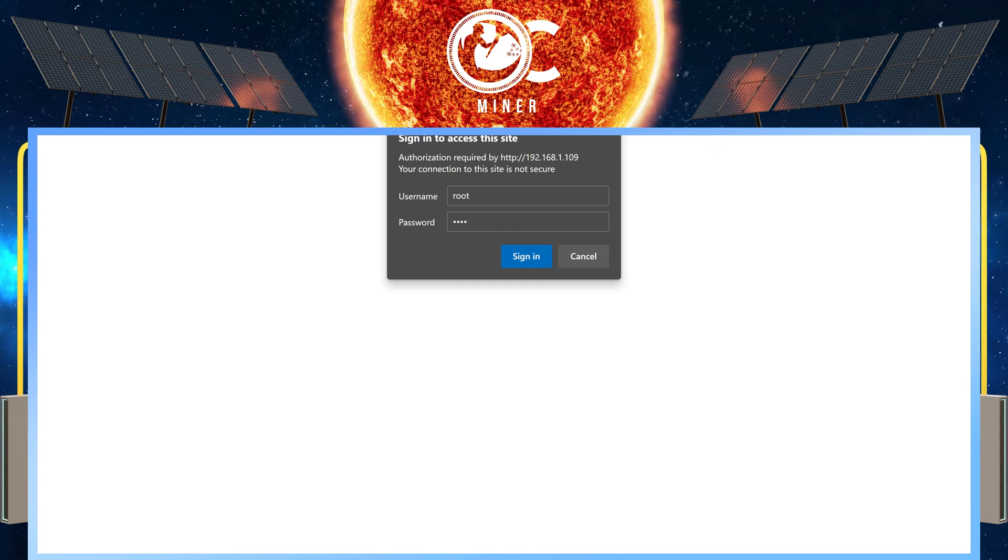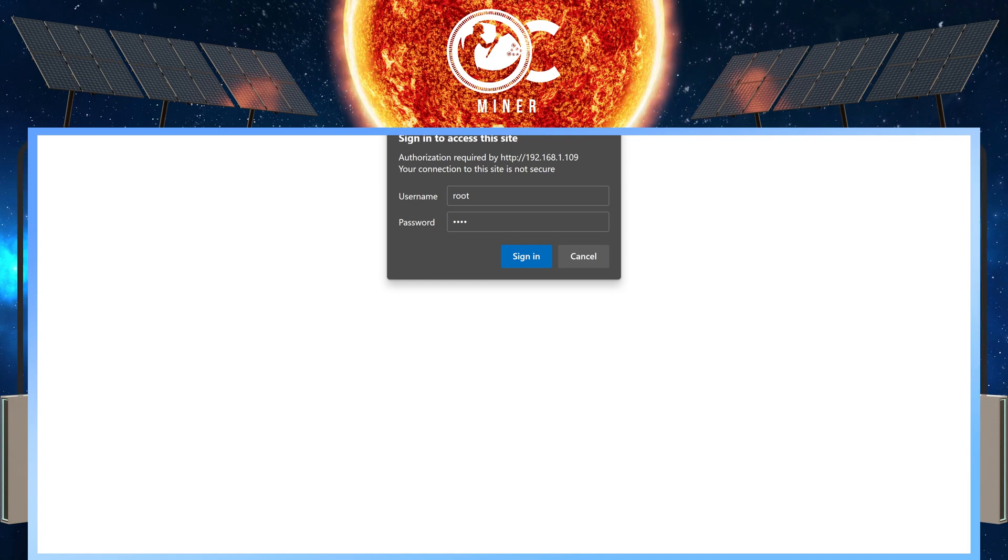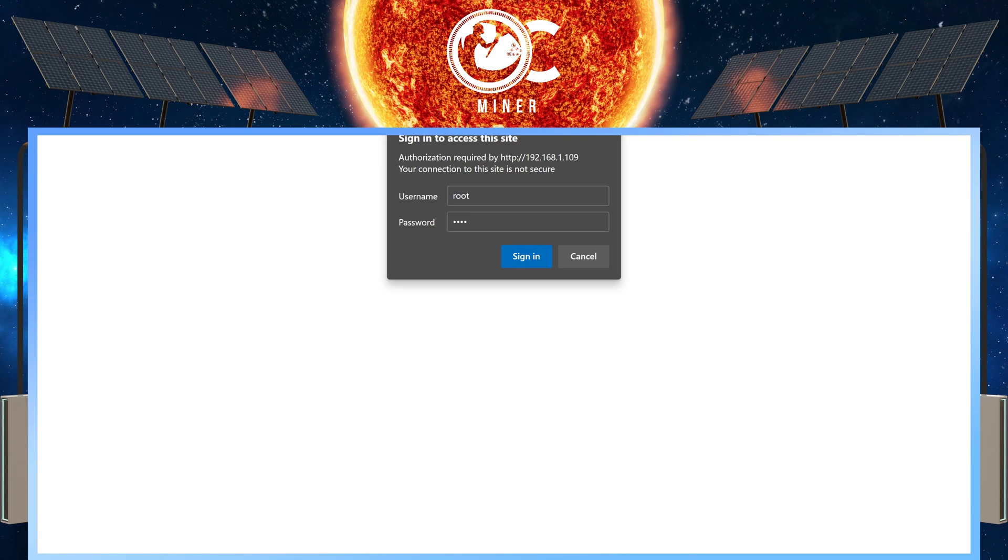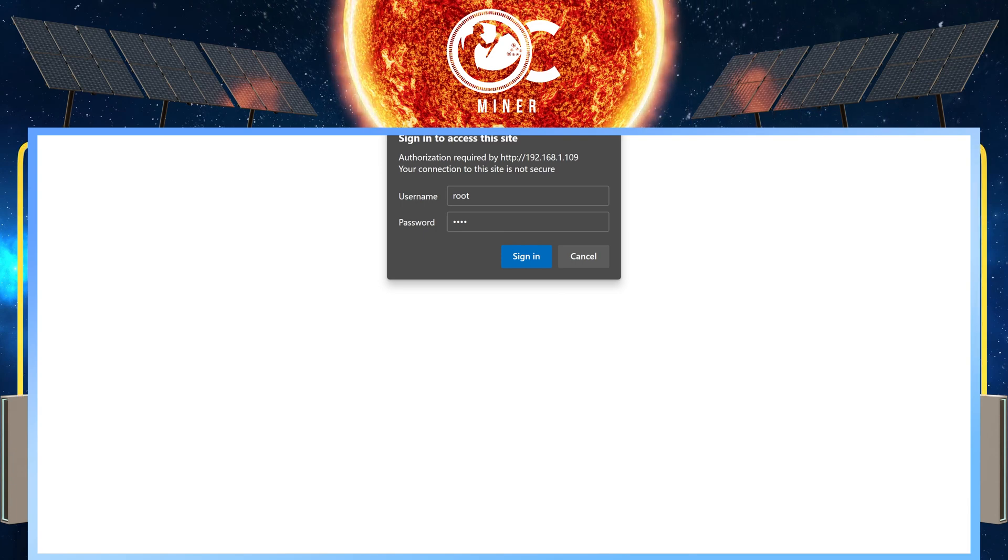It's going to bring up a sign in. Your username is root, R-O-O-T, lowercase, and the password is the same thing. Root, lowercase, and then press sign in.